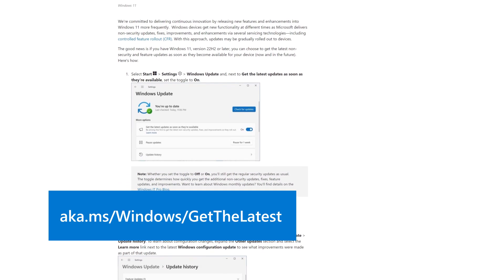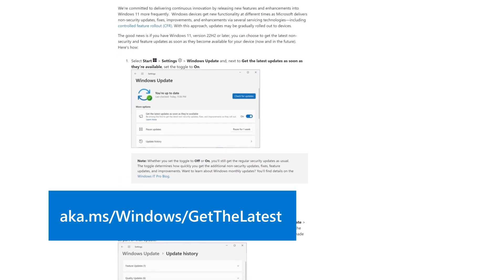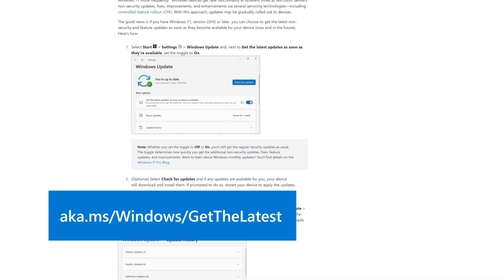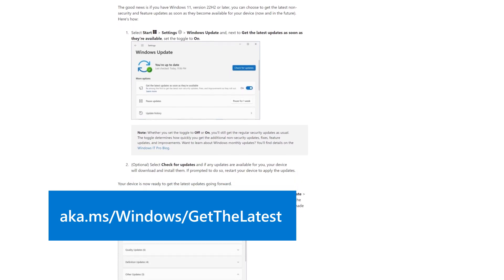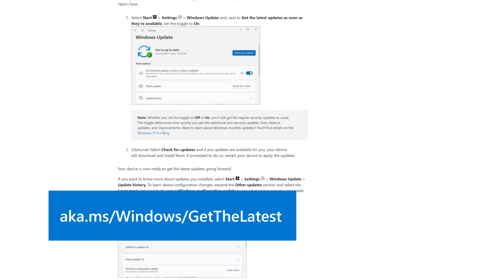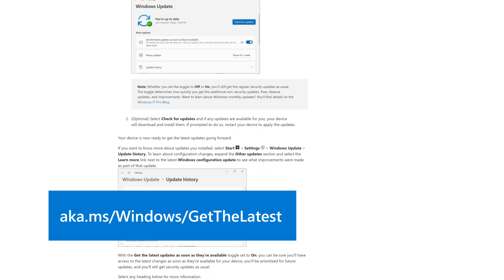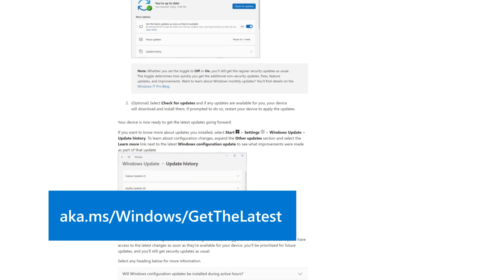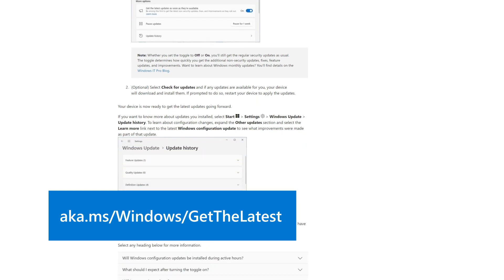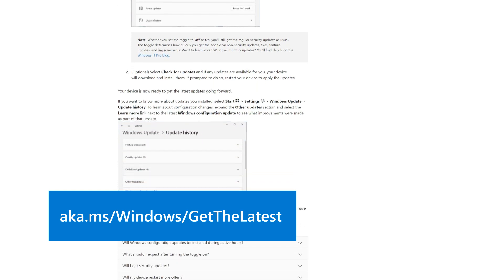To learn more about getting the latest changes as soon as they're available for your device, visit aka.ms/windows/getthelatest.